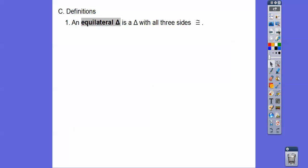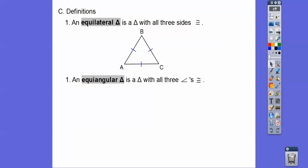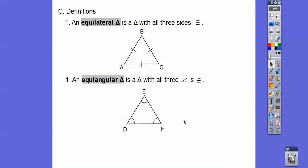An equilateral triangle is a triangle that has all three sides congruent. An equiangular triangle has all three angles congruent. These two triangles look the same except for different letters and markings — one shows three equal sides, the other shows three equal angles. It's pretty easy to prove, and it can be found on page 1100 in your textbook.